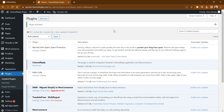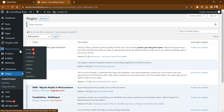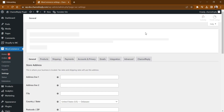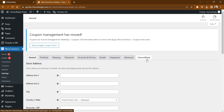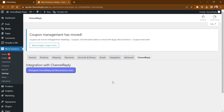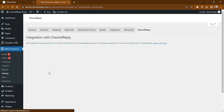In your WordPress admin, go to WooCommerce and select Settings. Open the Channel Reply tab. You'll see one button for integrating or reintegrating your WooCommerce store. Click this button now.